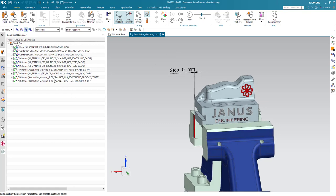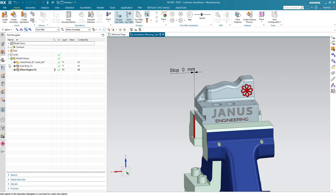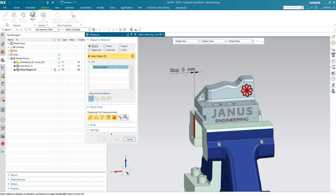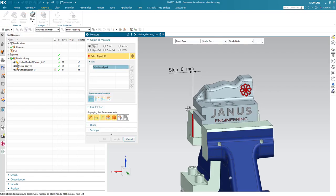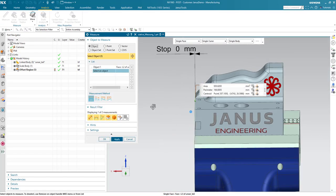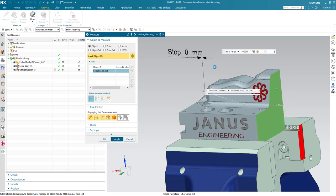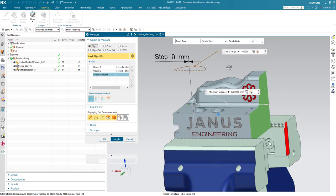First of all, I have to add an associative measurement. For that, I am going to Analysis, Measure. I am selecting the first phase and the second one on the opposite side.